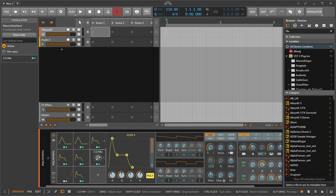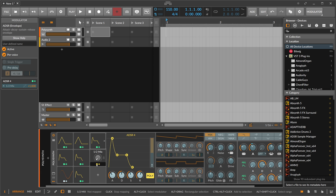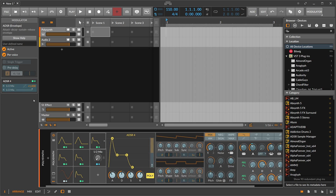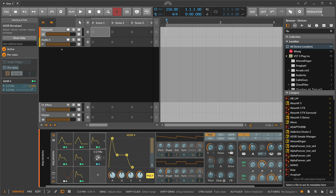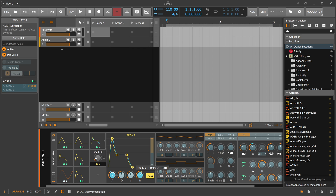You can also use the Macro knob to modulate the modulation strength of the ADSR. Click on the Macro's modulator handle, and then click on the ADSR modulator — now this button controls the modulation strength of the ADSR. So you can cross-modulate: you can also use this Macro button to modulate the ADSR's attack time or multiple other parameters.